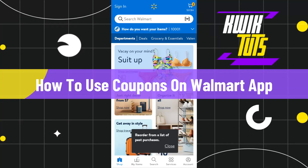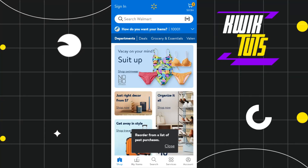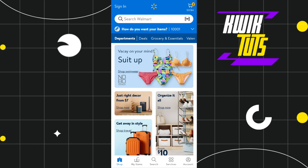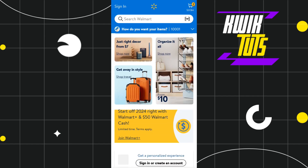How to use coupons on the Walmart app. Hi everyone, welcome to this quick tutorial where I'm going to show you how you can do this easily. Make sure you watch this video carefully so that you don't miss any of the steps in this process.